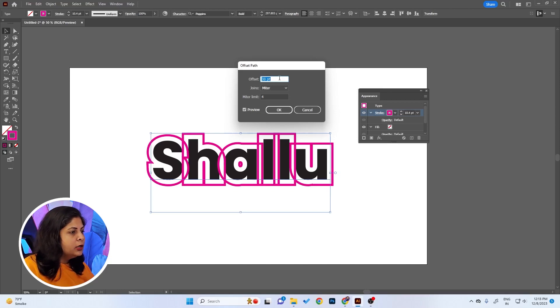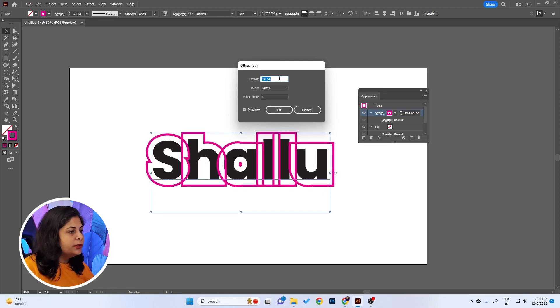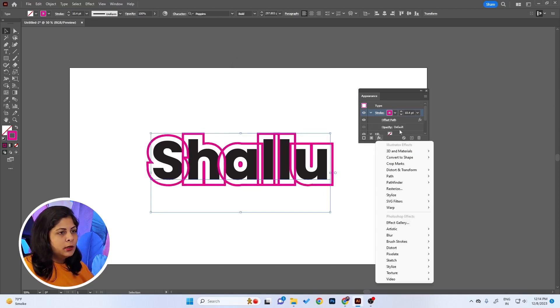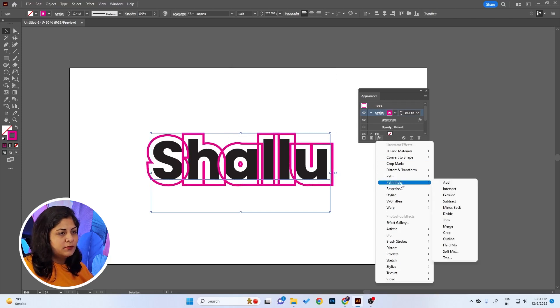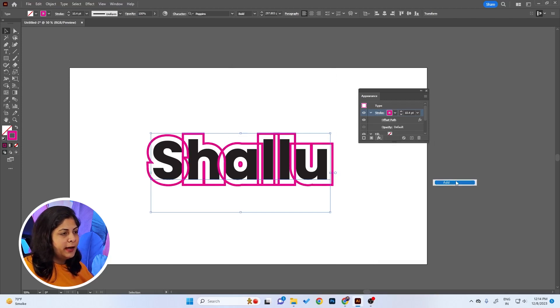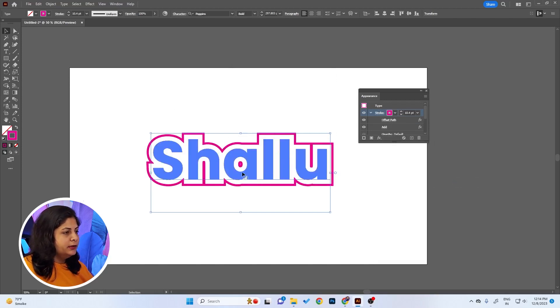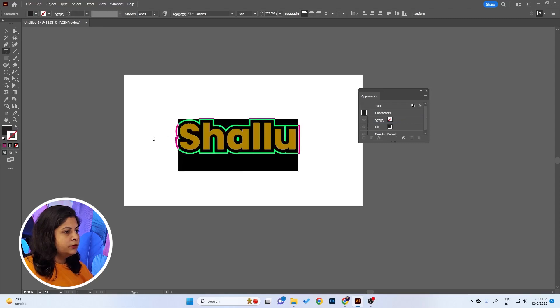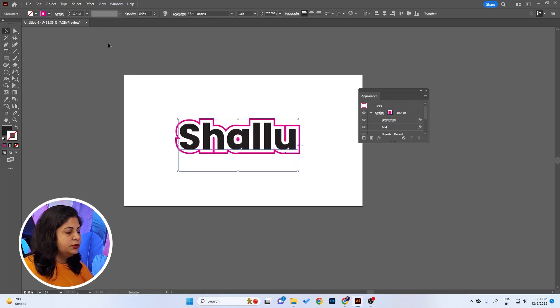So you have to expand it and then using the Shape Builder tool you subtract these paths and then join them again, which is very frustrating. What you can do is click OK. Now once again go to Effects, click Pathfinder, and Add. Now it's added. You can also change it. It's editable and super easy.